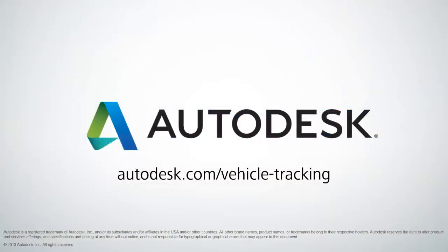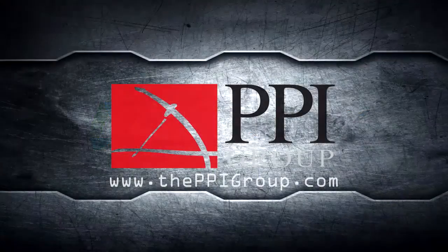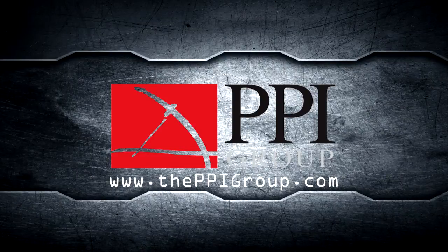Thanks for watching. For more information, visit this website or contact your local Autodesk partner.